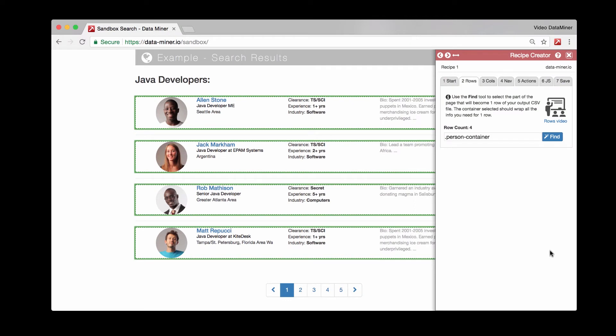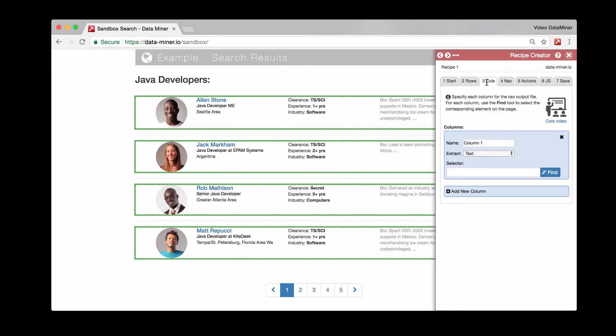All right, so now we are going to build some columns. The columns is the third tab here, and the columns are essentially just the individual pieces of data. This would be anything from price to name to URL. So all you'll do is go ahead and begin building individual column cards.